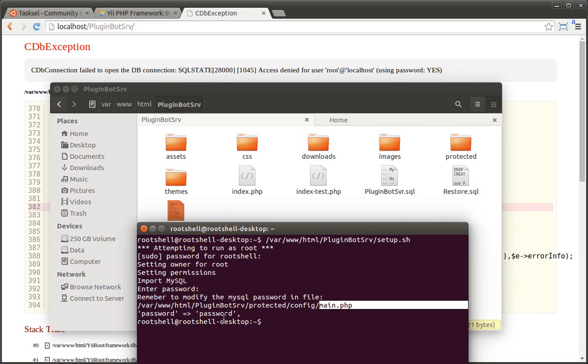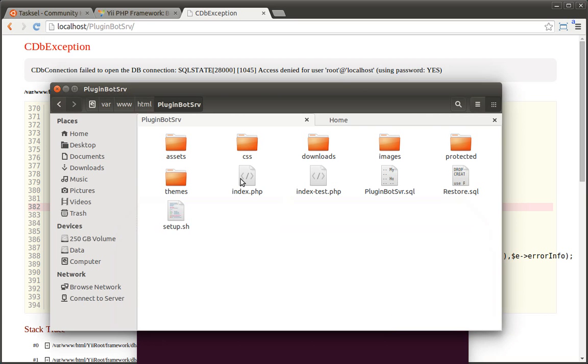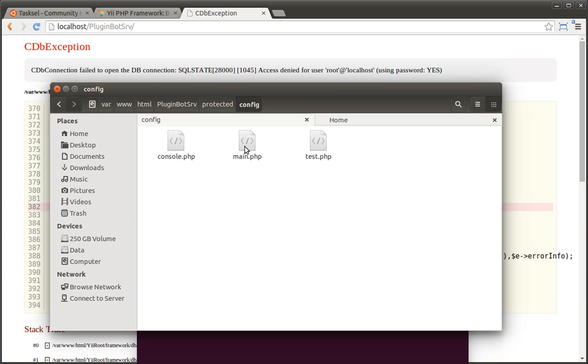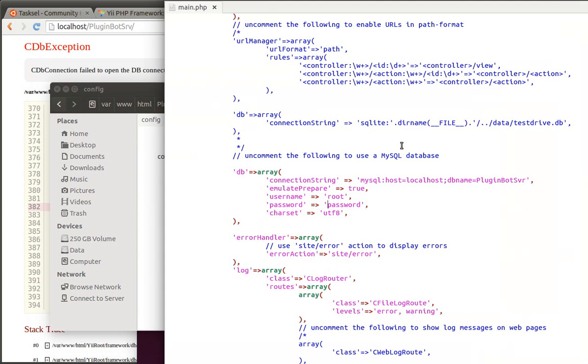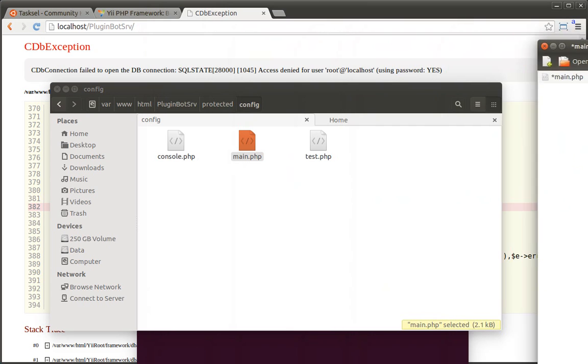We need to modify the line that says password equal password. To do that, go into html, pluginbot serve, protected, config, and modify the main.php file. We're looking for the line that says password equal password and we're going to change this field to the actual password, the one that you gave MySQL.